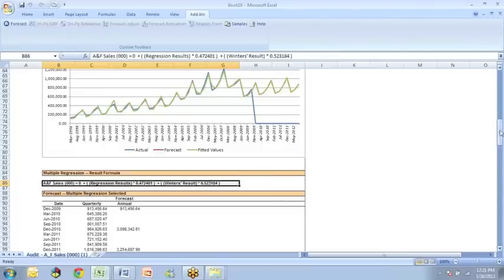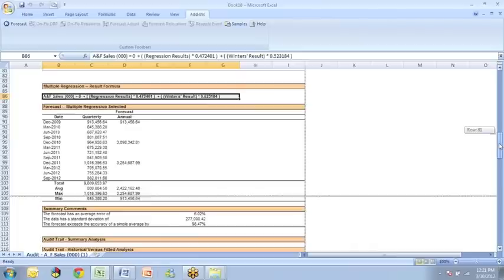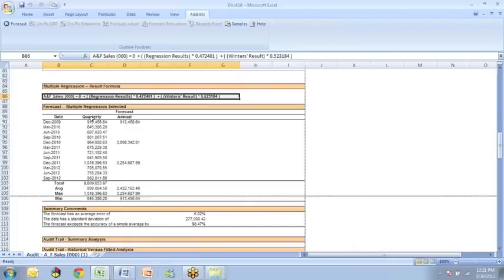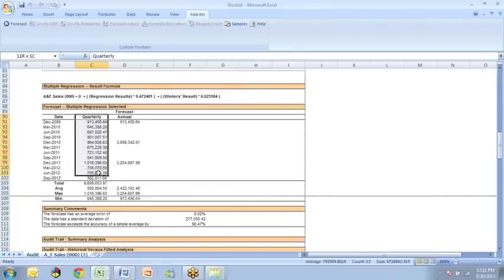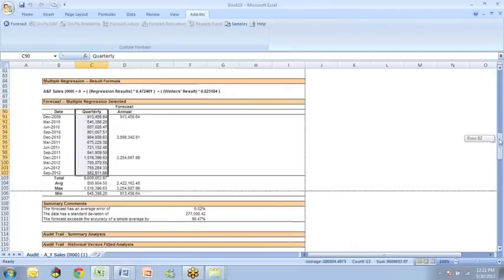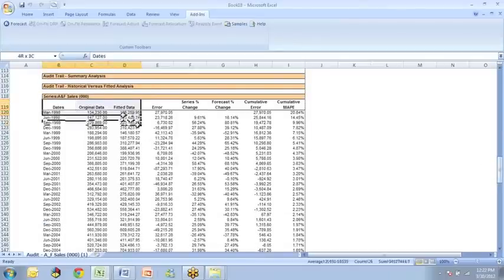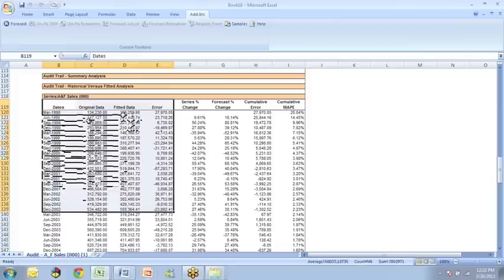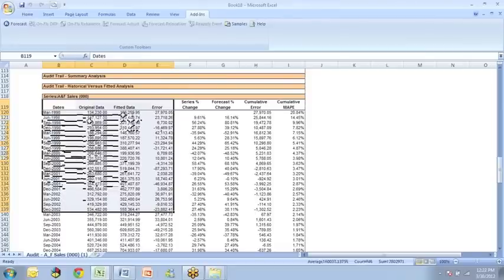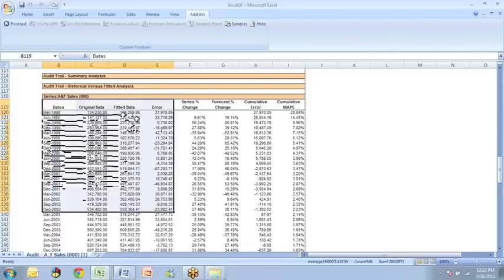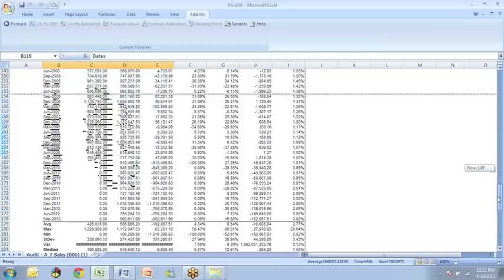So I'm going to come down further. Here we see what the combined forecast would be quarter by quarter during the forecast horizon. We get the dates, the original data. What the new model, which is now a combined model of the regression and the winners forecast and the error. In this table.